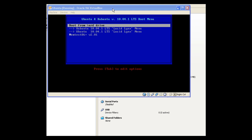You can swing by multi-cd.tuxfamily.org to pick up the script. You can also check the description for this video for a link to their site as well. It's free to download, it's a very small download. You do have to run it within Linux.